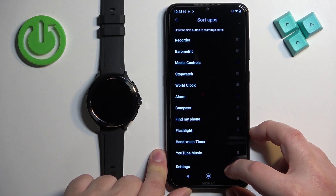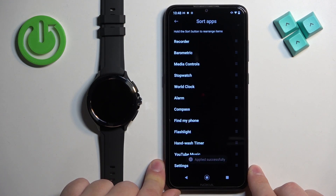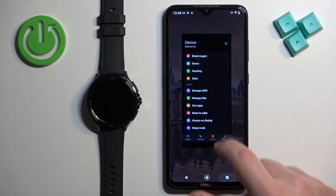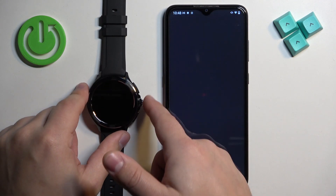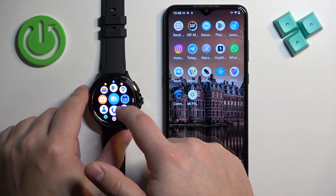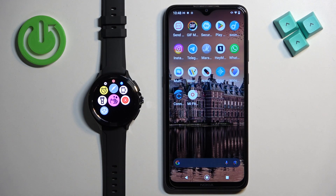Once you're done, you will see 'Applied Successfully' and you can go back and close the app. When you open the menu, the changes should be applied. And there we go — that's how you customize or edit the app menu on this watch.